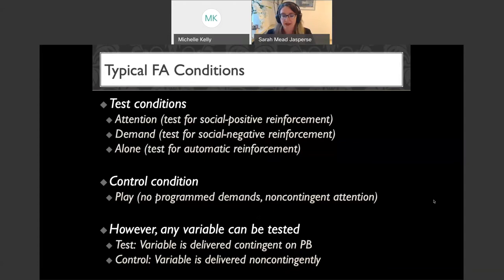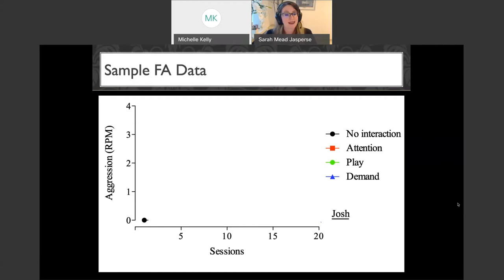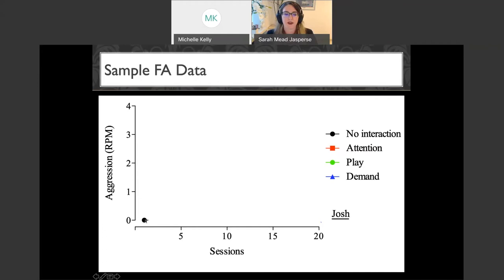Let's look at some sample data. Whenever you see a graph without a citation, those are my data collected throughout my years of conducting functional analyses — all with fake names to protect client privacy. The fake name here is Josh, referred for assessment and treatment of aggression. We're looking at responses per minute of aggression across sessions, each session denoted by a different symbol. We ran a no-interaction condition — no consequences — and saw no aggression. An attention condition session also showed no responding. These are five-minute sessions.